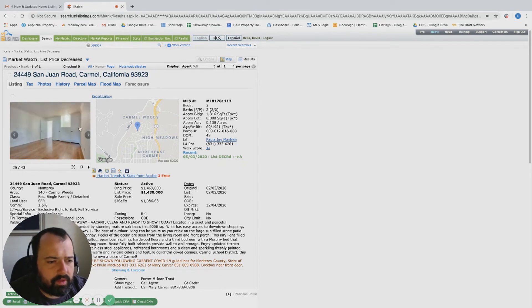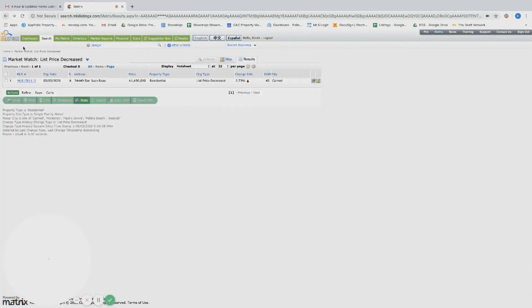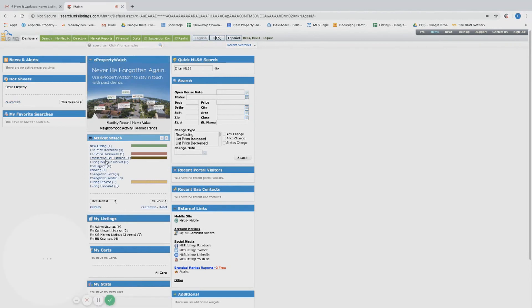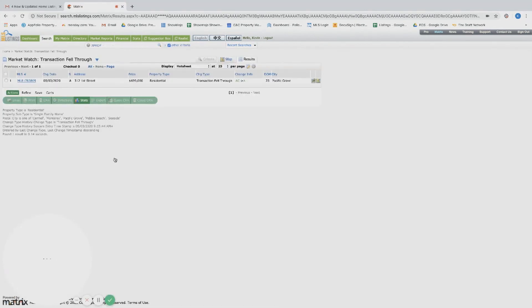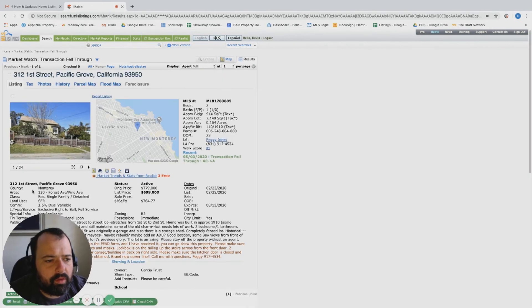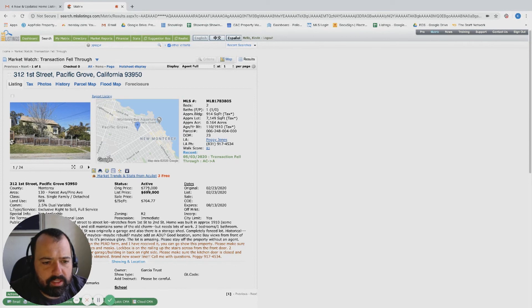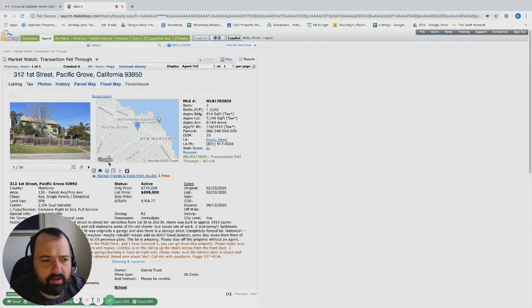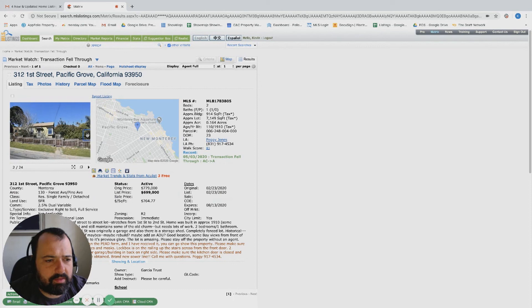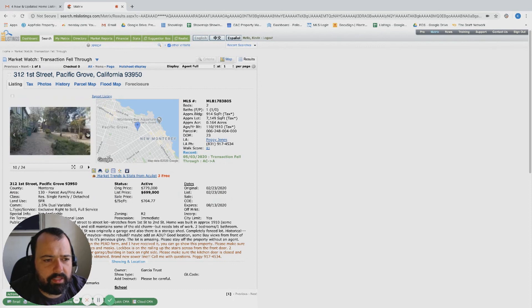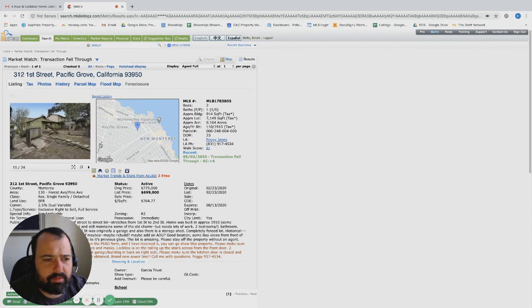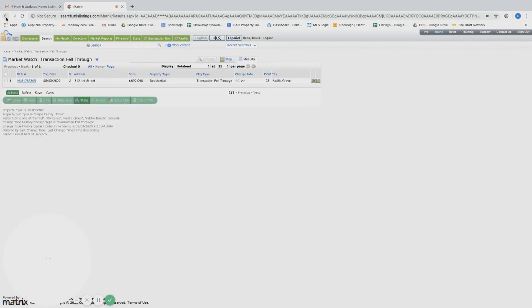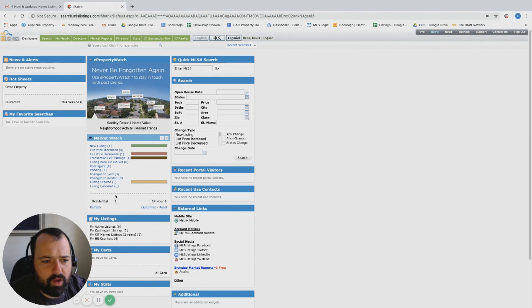And a transaction fell through. 312 First Street in PG, originally listed at $779K-$699K. One bed, two bath is pretty small, obviously, but being under $700,000 in PG, it's always pretty desirable. If you've been paying attention in the last few weeks, even to two months, that sub-$1 million dollar price point in PG is rock solid.